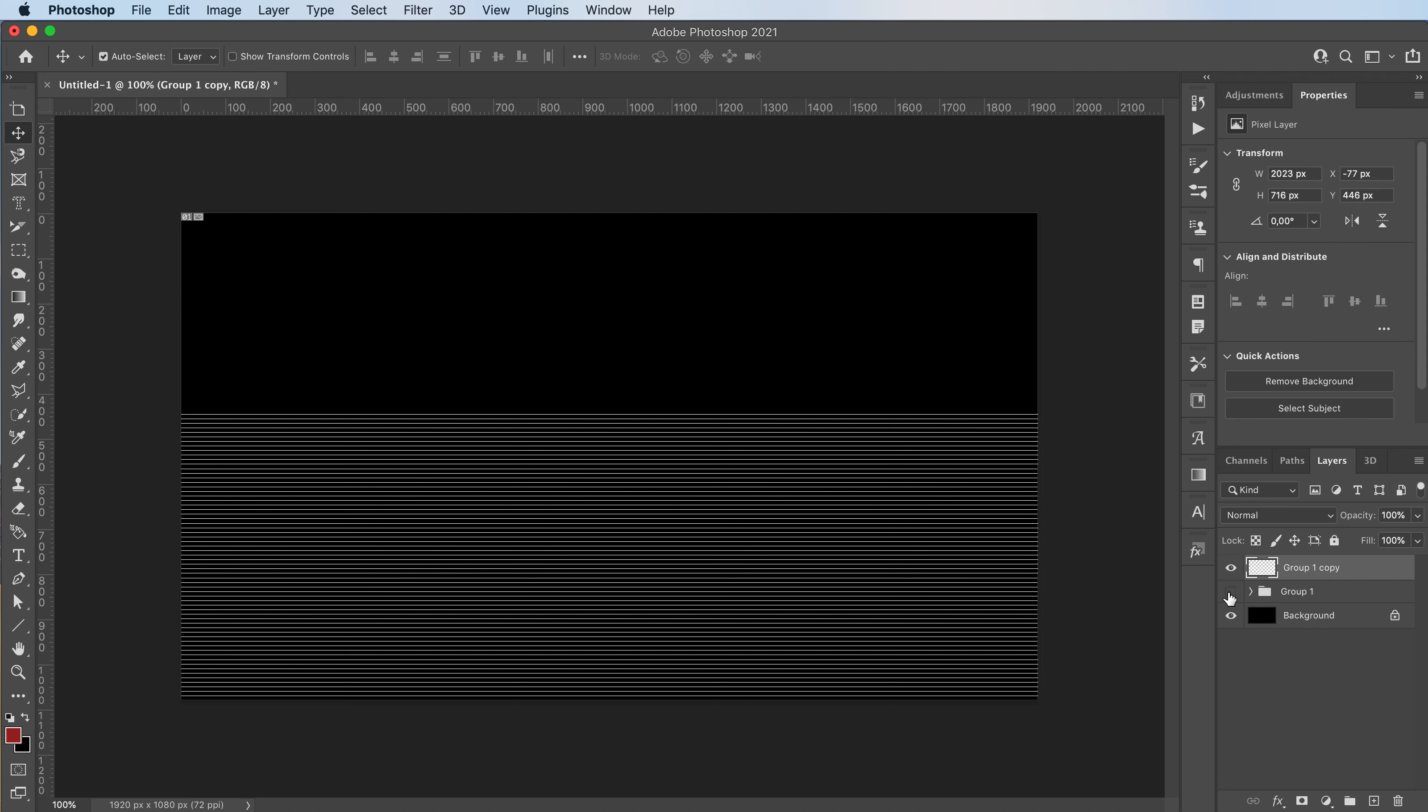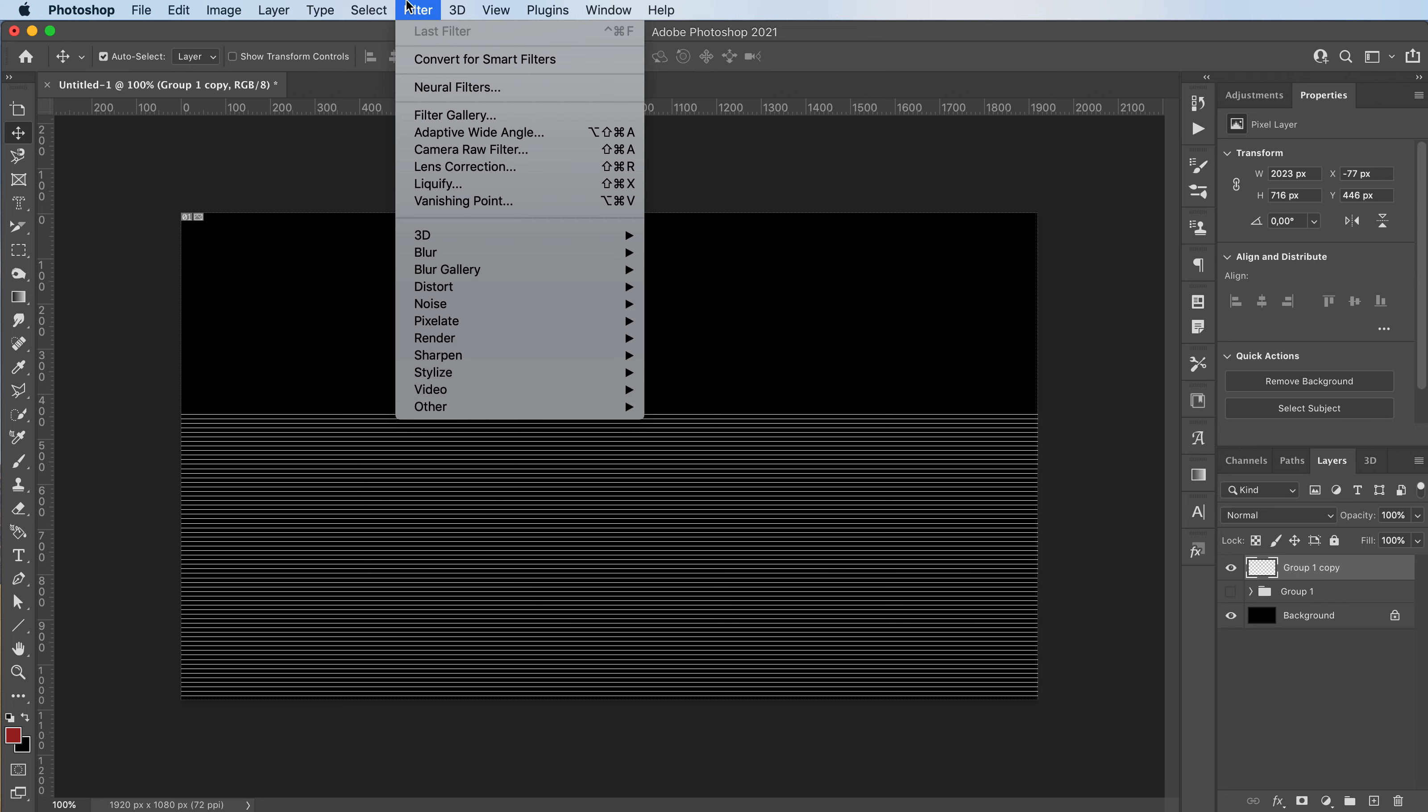We're going to hide this and keep it as a backup in case we mess up. And this is our final line copy. We're now going to go to Filter, Liquify.